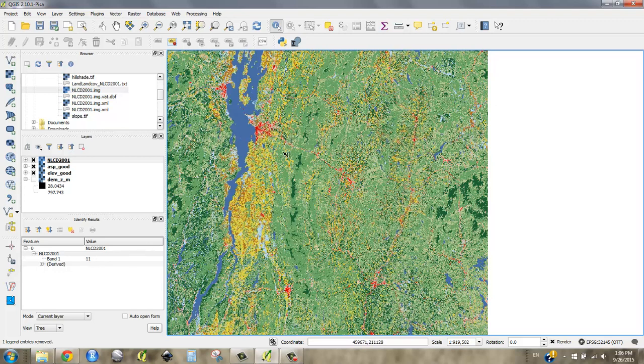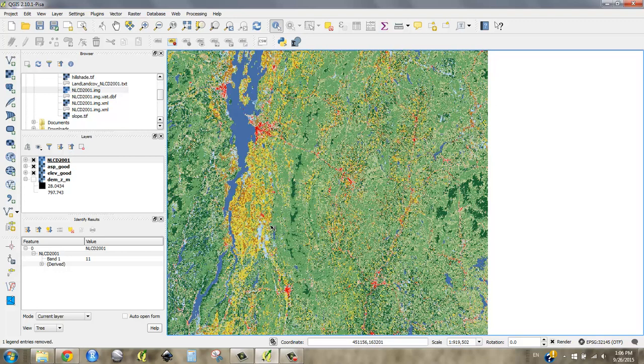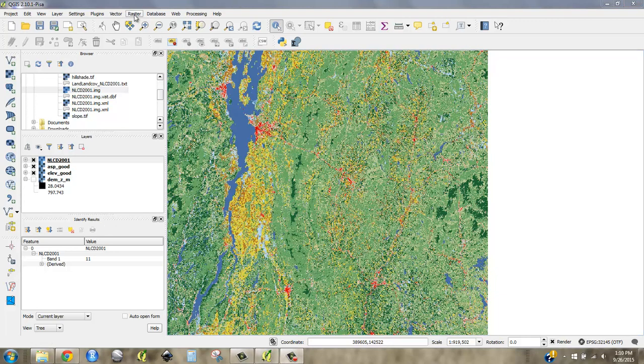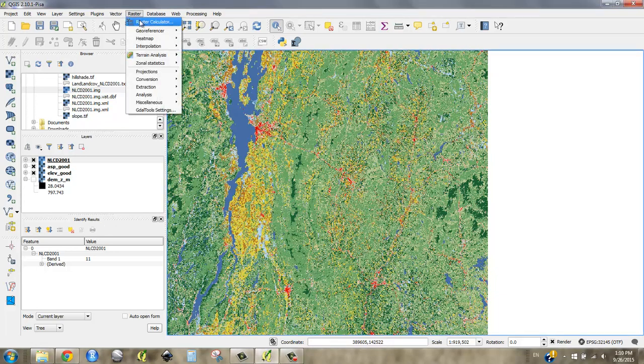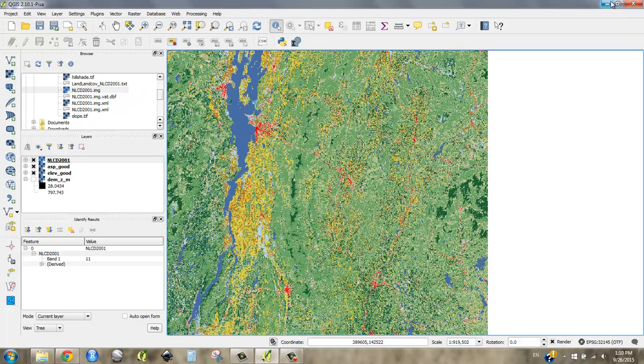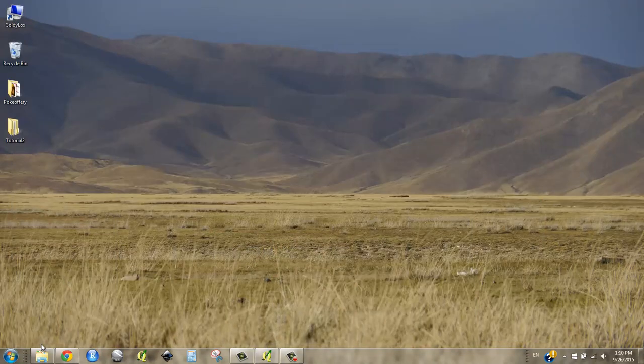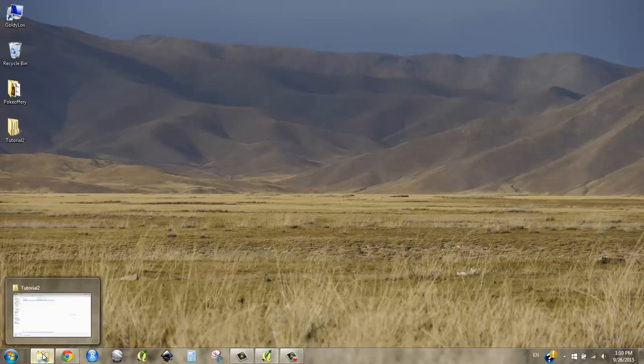So I'd like to reclassify this raster so that zero means we're not likely to find a yellow birch in the middle of a field. Maybe 5, we're pretty likely to find one in a conifer forest. Eight, we're very likely to find one in a deciduous forest. And then 10, we're most likely to find one in a mixed forest because yellow birch is a transitional species. But before we use the raster calculator to reclassify this raster, we need to look at the metadata so we know what values we're fishing for.